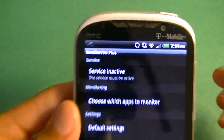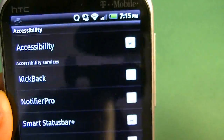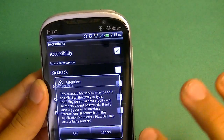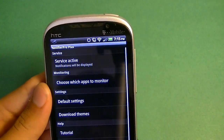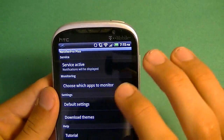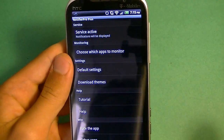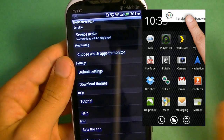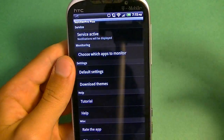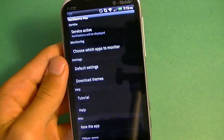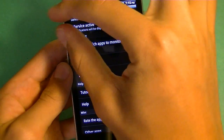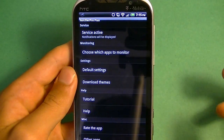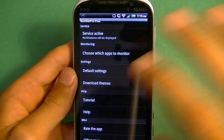So what you want to do first is activate the service by going into your accessibility and turning on Notifier Pro. Once you go back, it automatically says Service Active. What is cool about this app is it's like a banner on top of your screen. So when you get a notification and you're playing a game that's full screen or you're in an app that's full screen, it's going to pop up right there so you can see the message or the Gmail or the notification, and you can automatically respond to it.